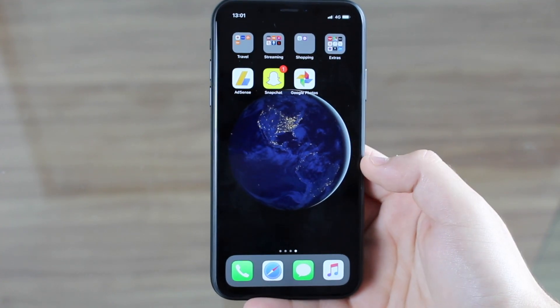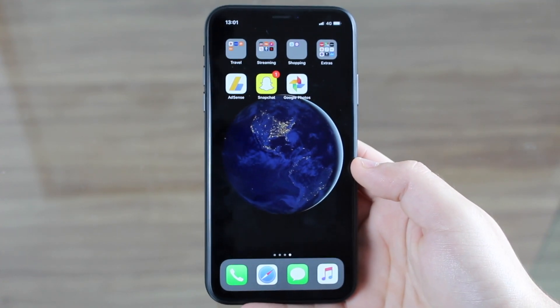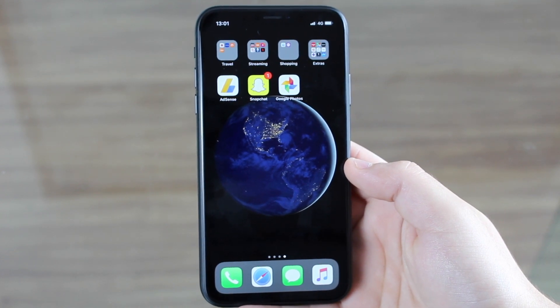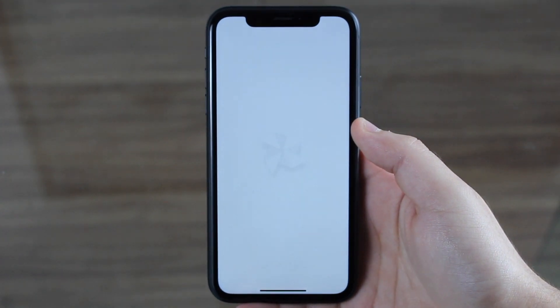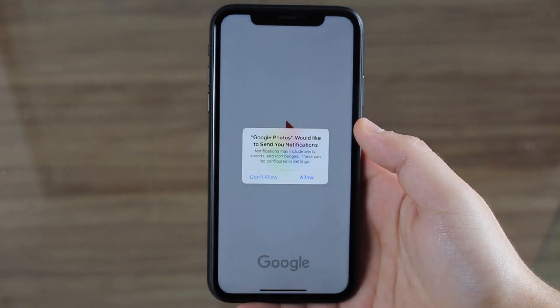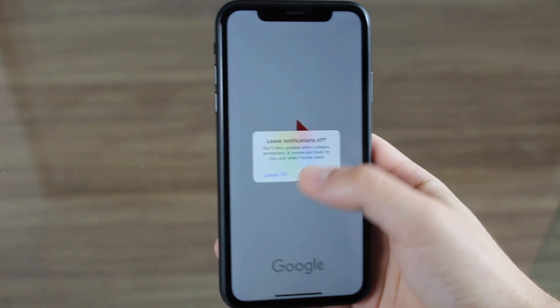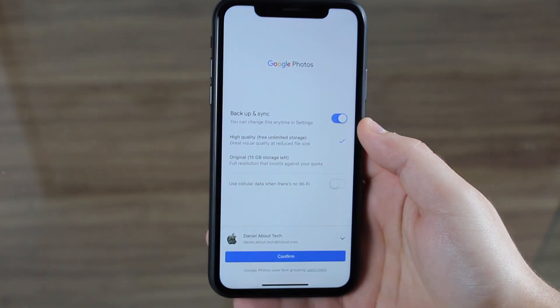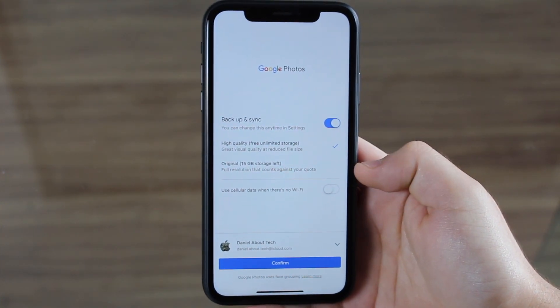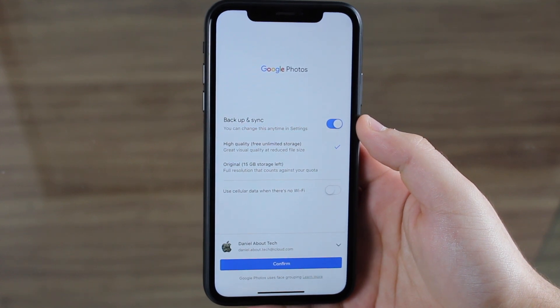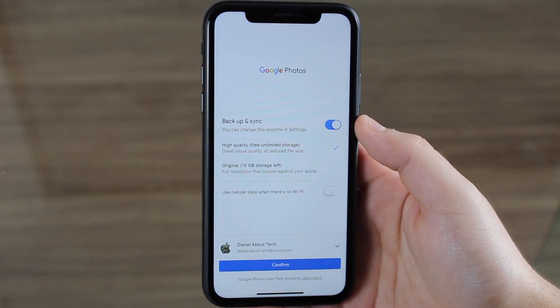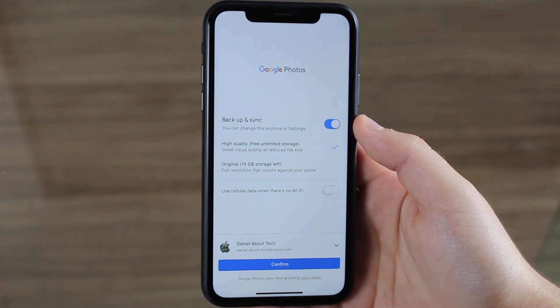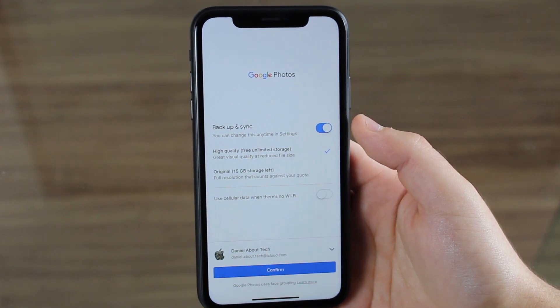Let's get started. I've just downloaded Google Photos, so let's go through the setup process and see what the service is all about. We have some options here — backup and sync is a normal backup, a security feature that backs up your media. I think it's a very interesting thing, so I'm going to leave it on.